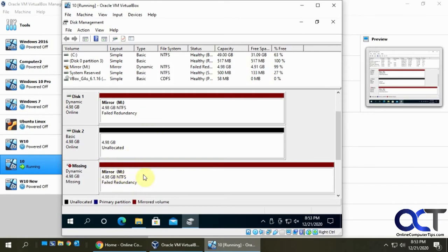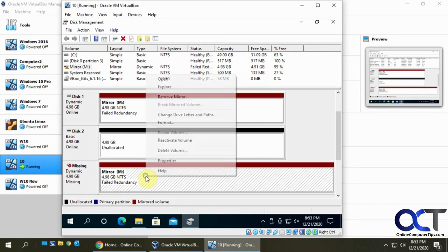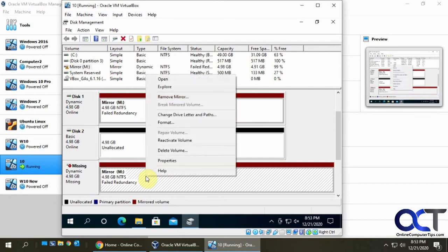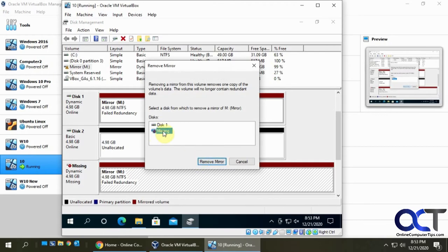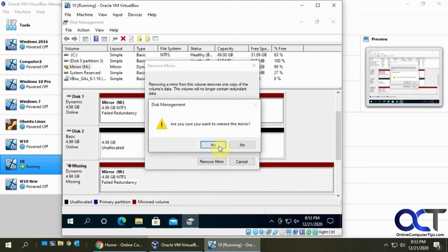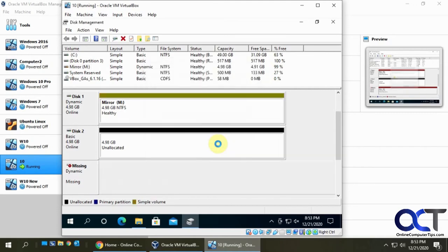So what I'm going to do is you could click on either one of these, right click on it, and I'm going to click on 'remove mirror.' And you want to find the one that's missing, which is this one here. Click on 'remove mirror,' say yes to that.